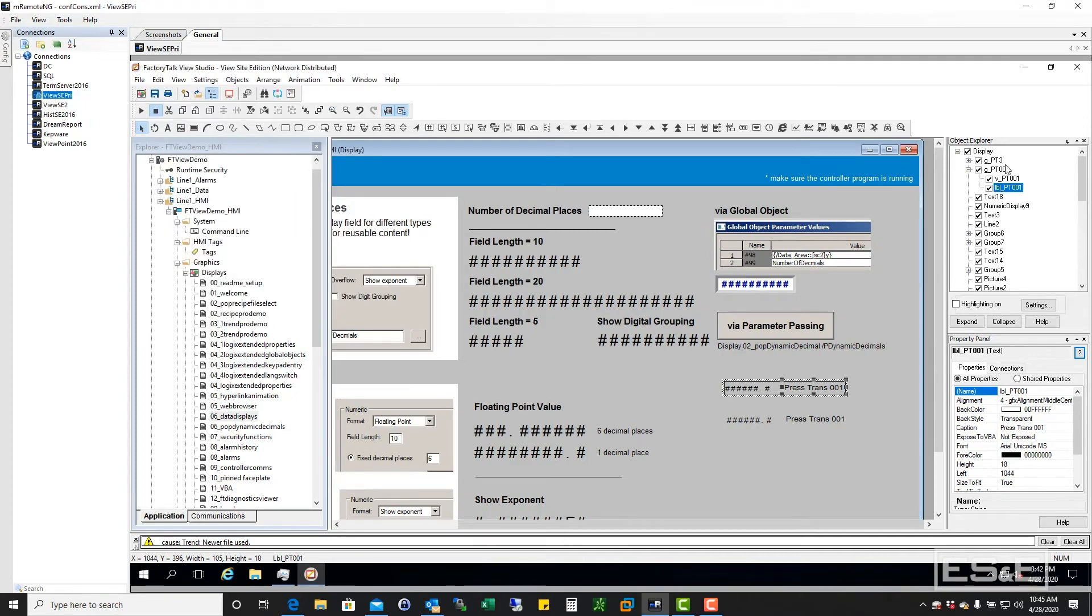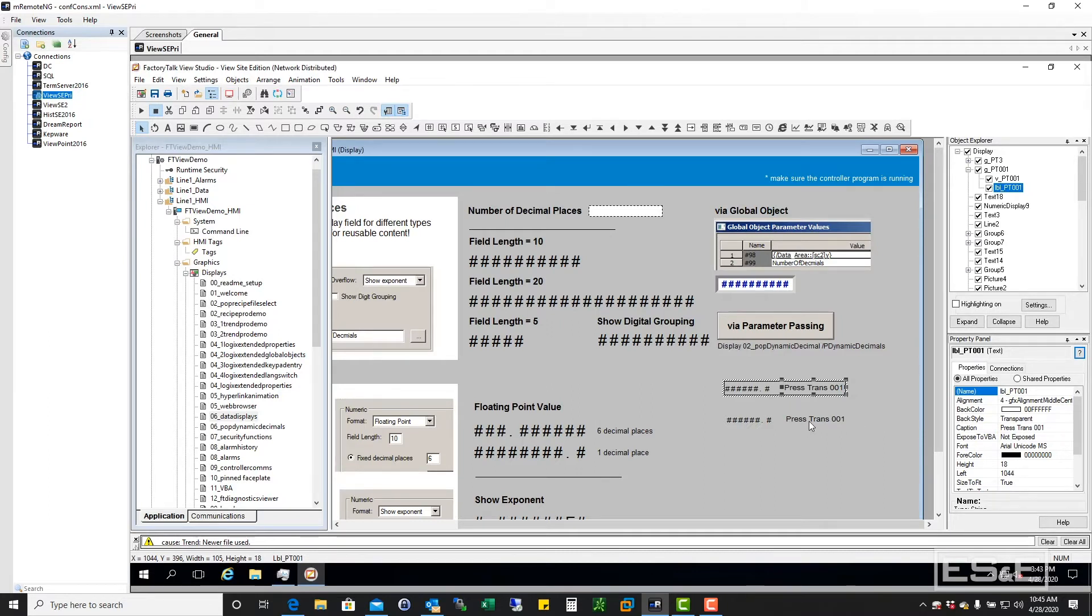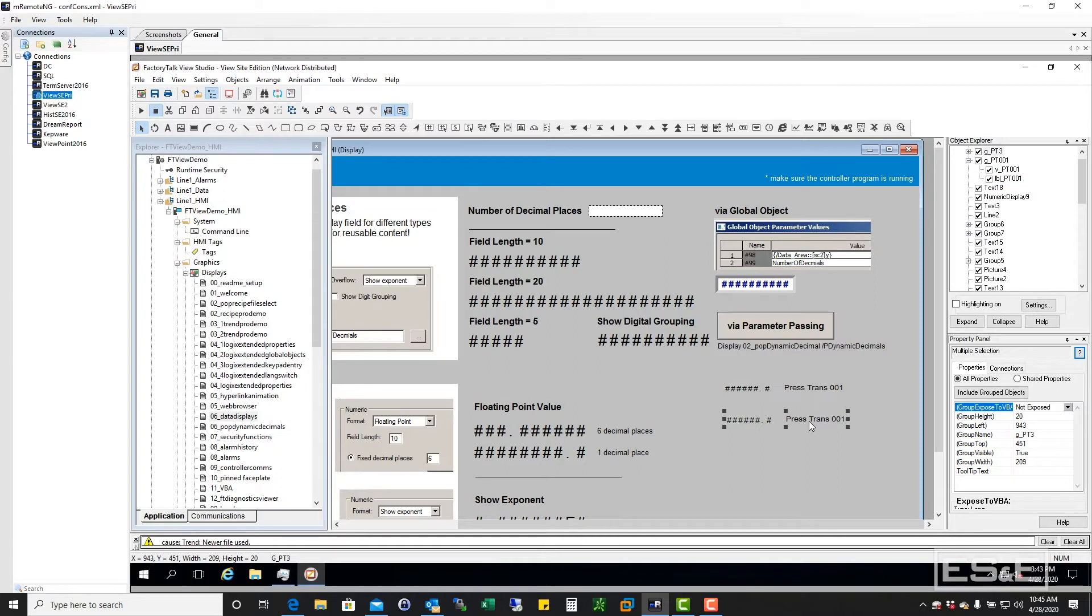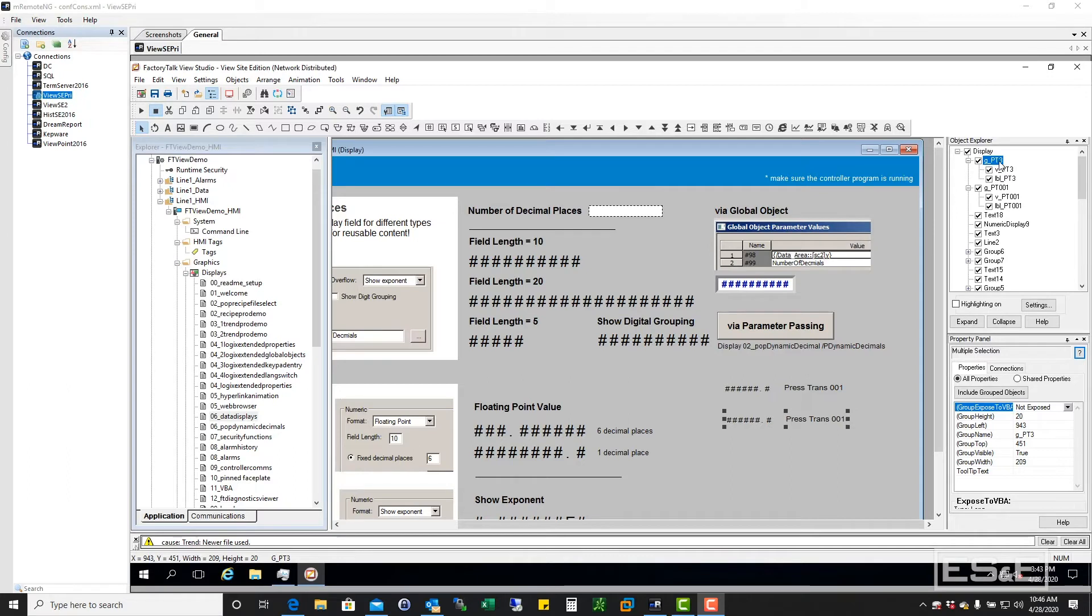But it only gains you or gives you the most power when you give it a name that makes sense. So that I can quickly go in here and find this. So you saw where I copied this new one in. So I can go in and actually rename this object to whatever would make sense. Like I said earlier, maybe we want this to be pressure transmitter number two.